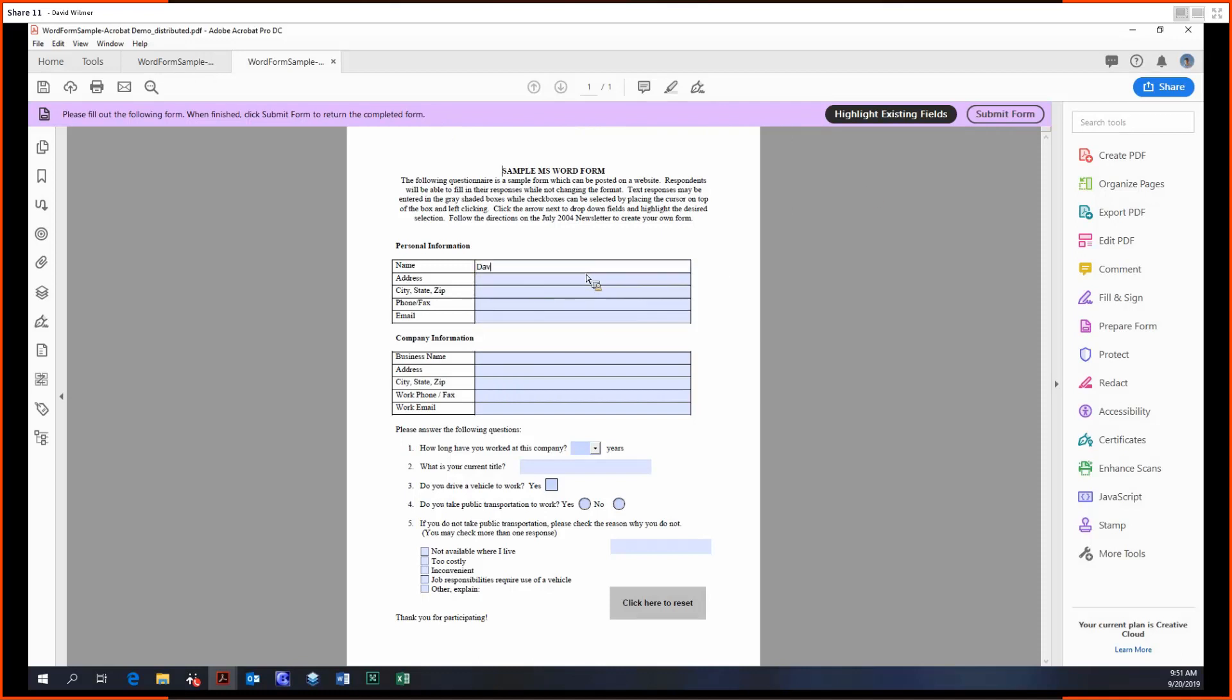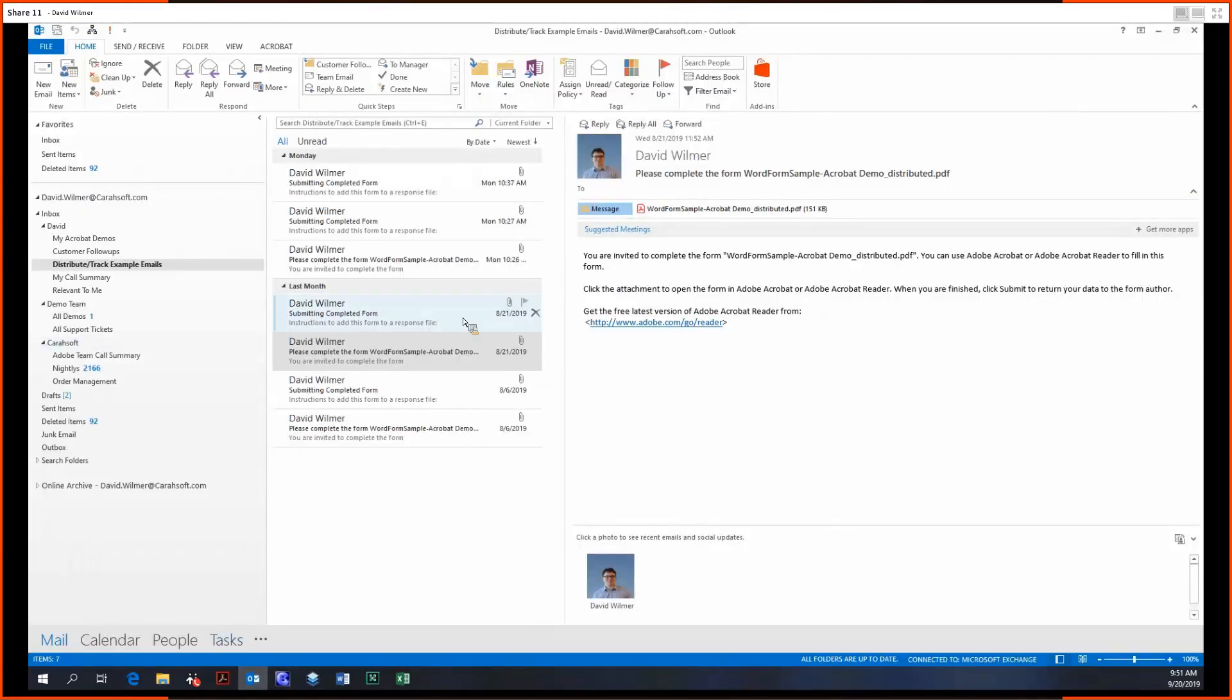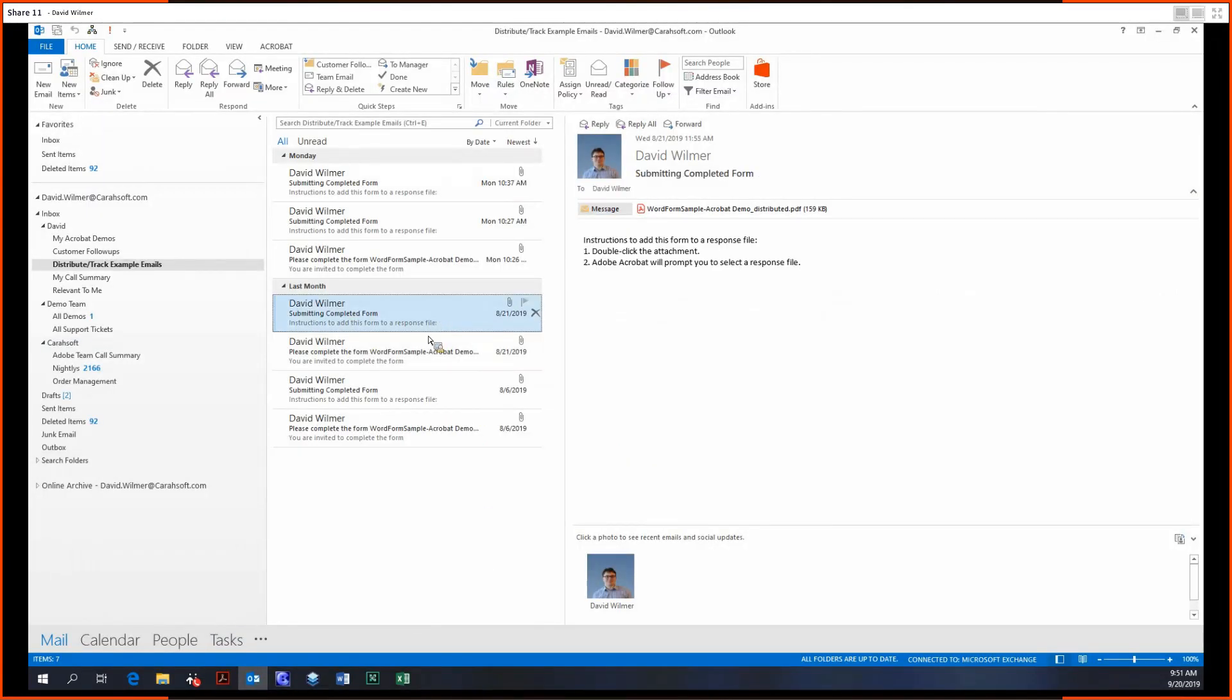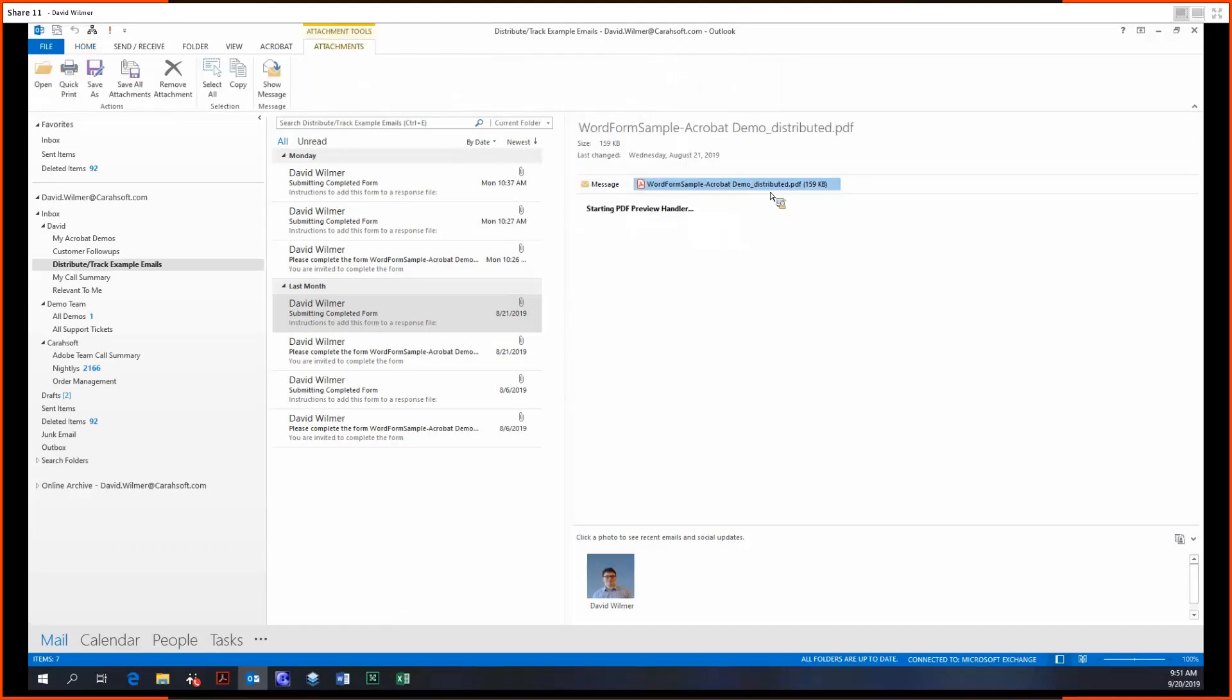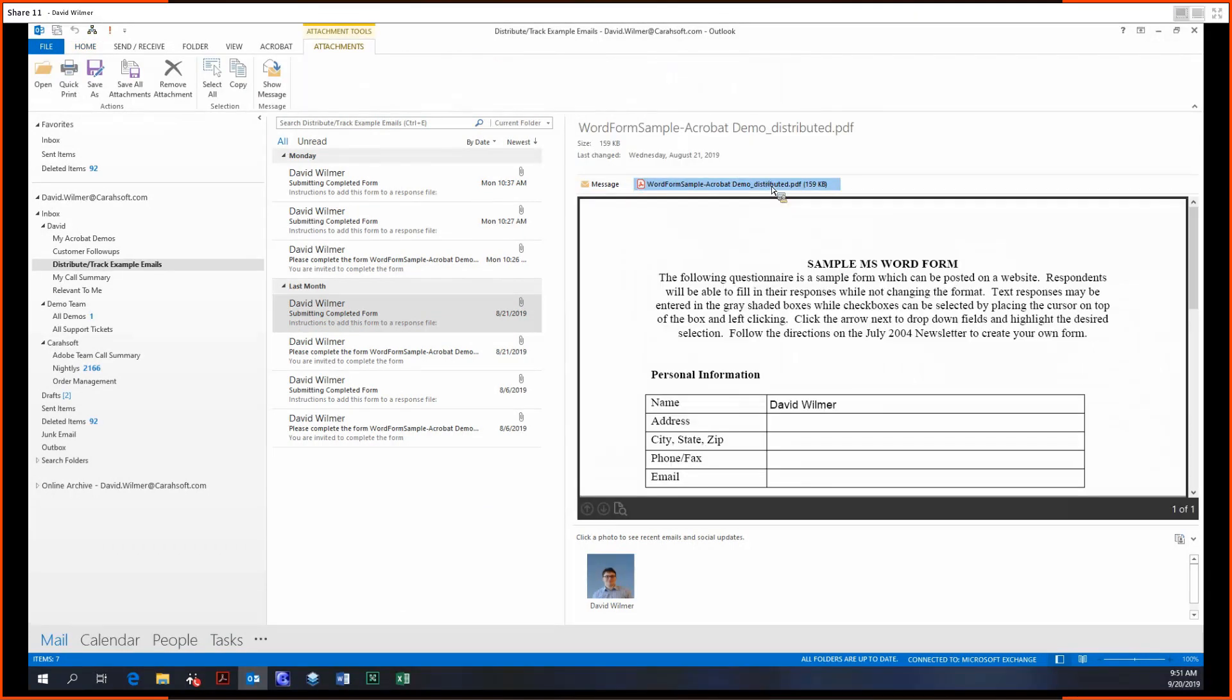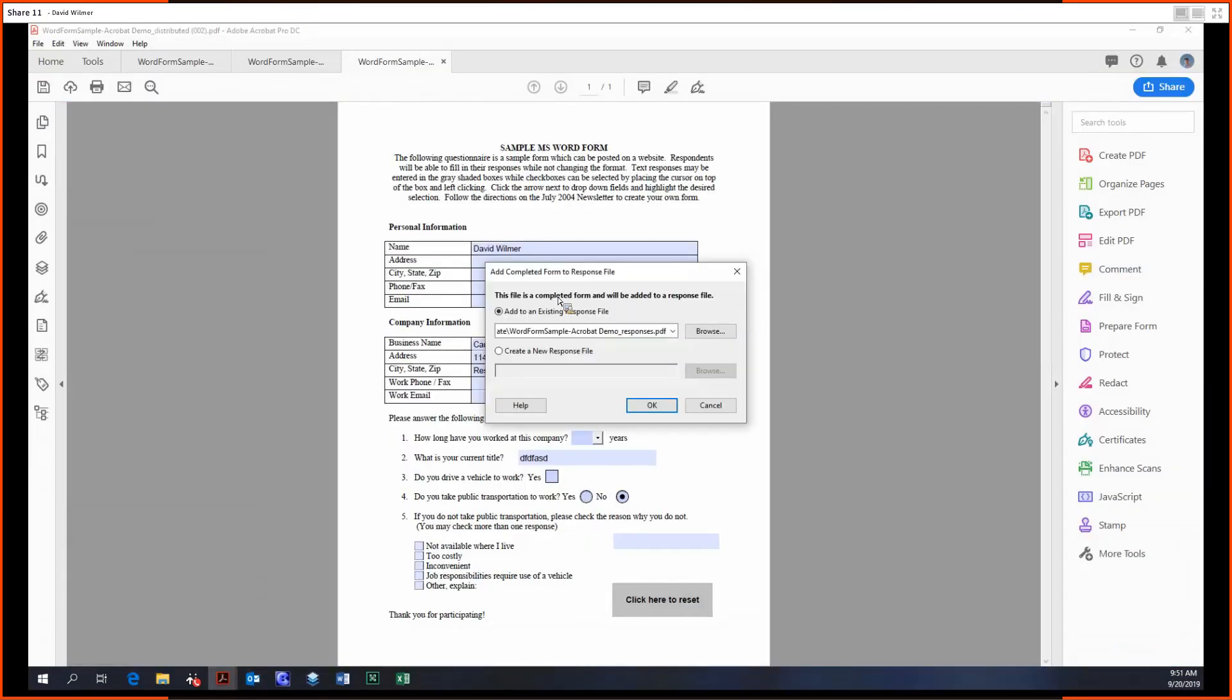So then you would click Submit Form and it would send it back, and then the original distributor would receive this email with the filled in completed form.